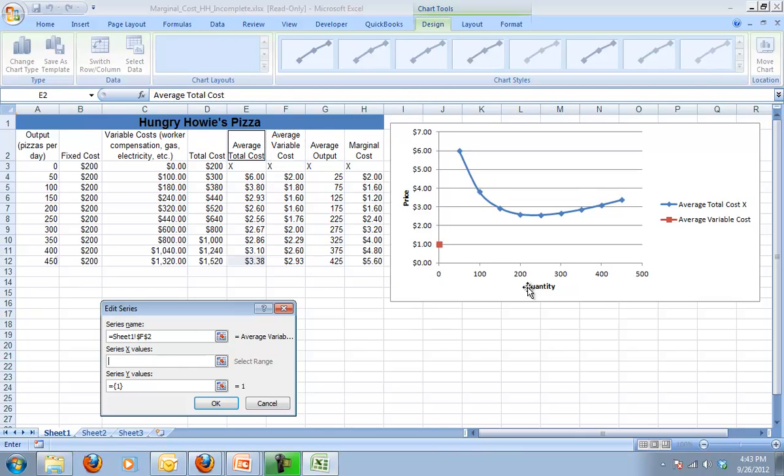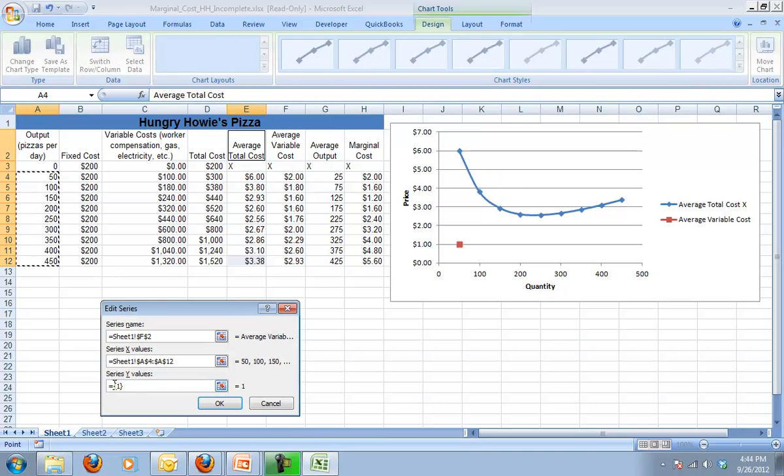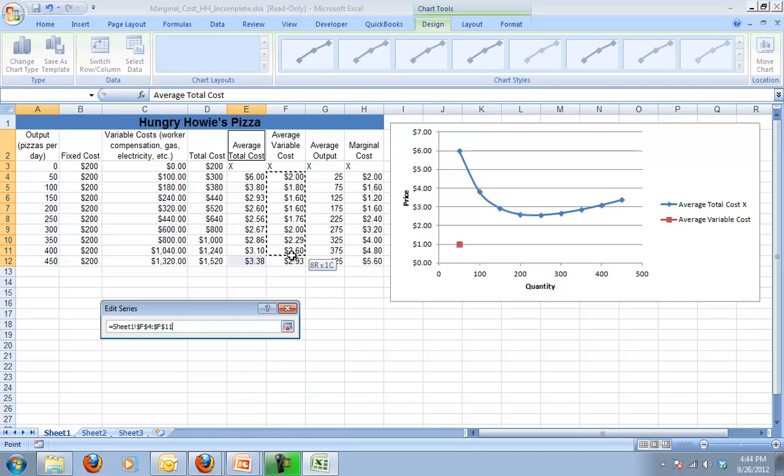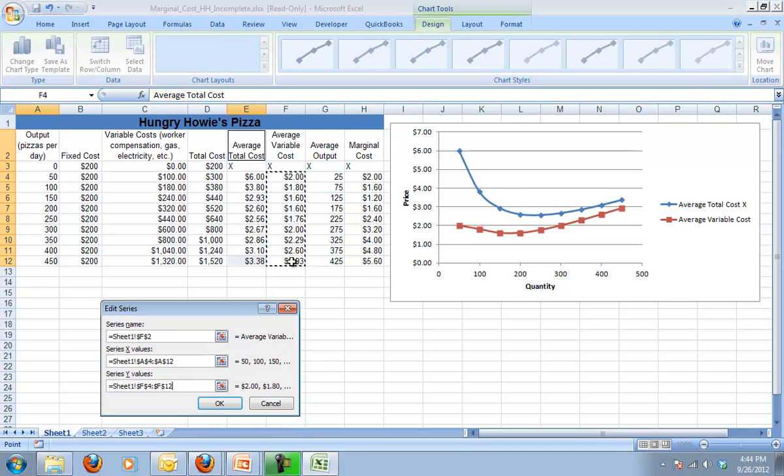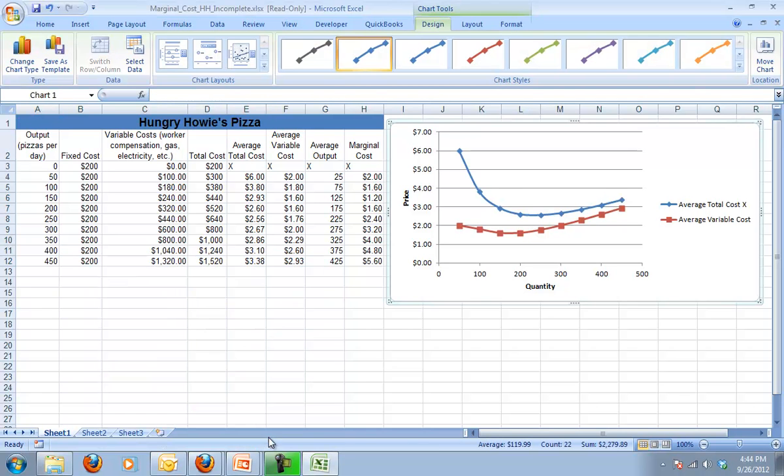Then I have to choose my x-values. My x-values are always quantity. And so I want my quantities. And then my y-values, first I want to delete all the information that was in there. And my y-values are the prices. So since I'm doing average variable cost, I will grab those. If I do it right, I should get a graph that looks like that.